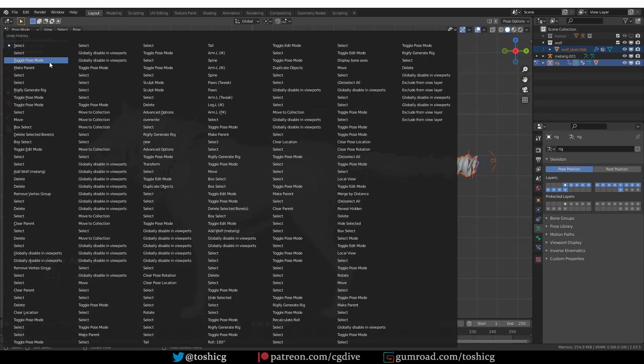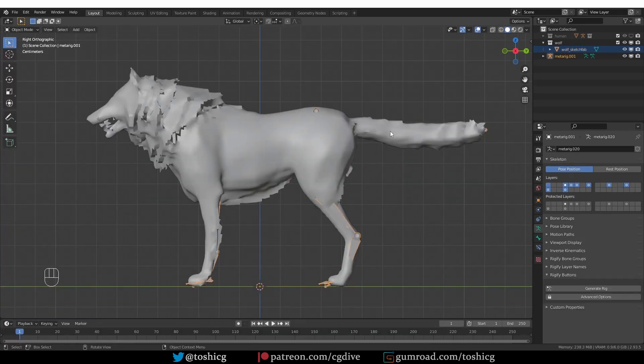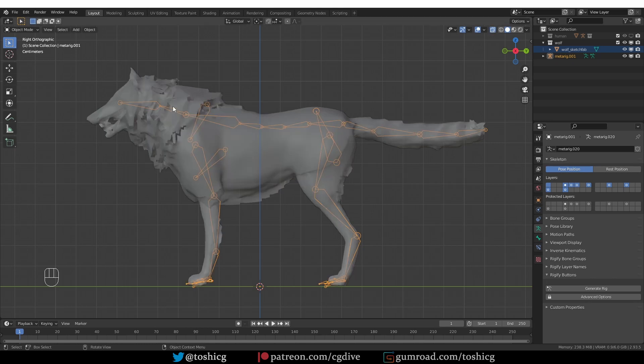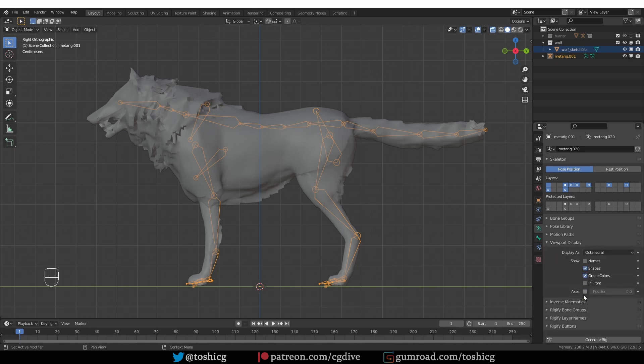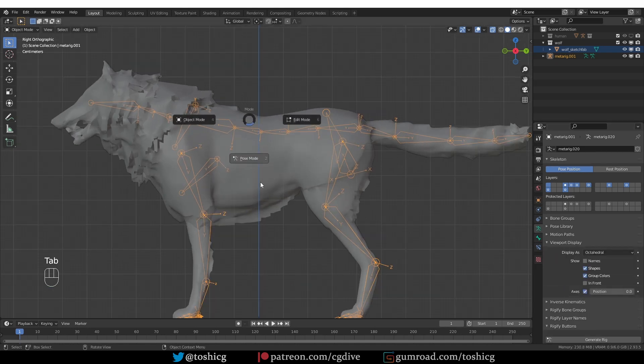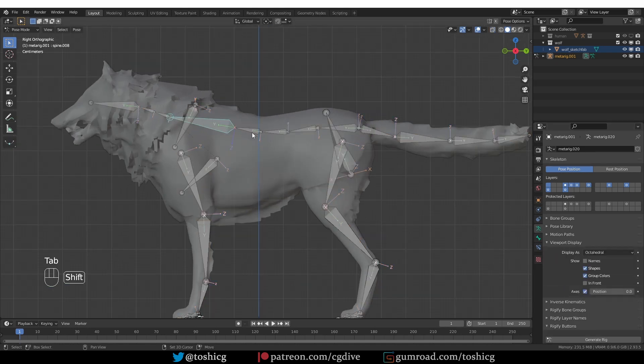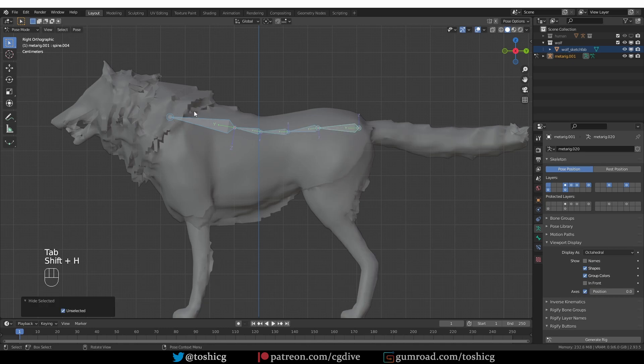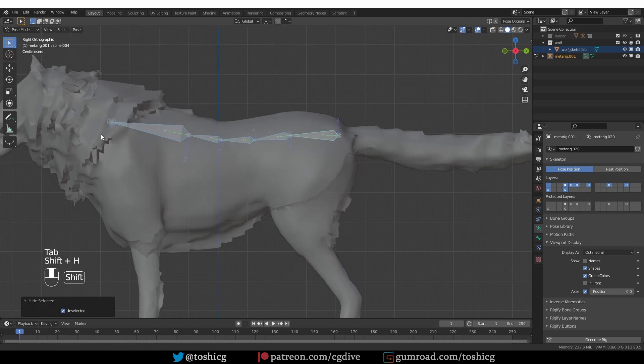I'm going to undo before the generation and I'm going to enable X-Ray. And here is my MetaRig. And under the Armature tab, Viewport Display, let's enable Axis. Go to pose mode and I'm going to select the spine bones and press Shift-H to isolate them.